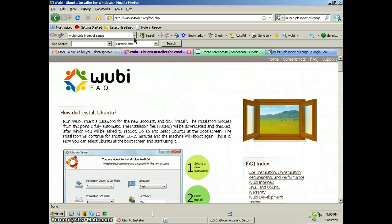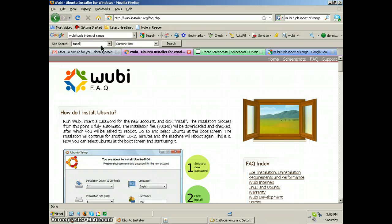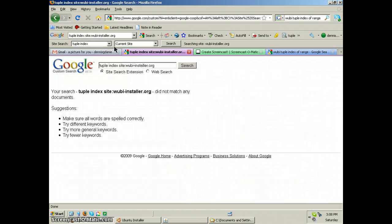There's no search, but I do have this. Tuple index. Let's search the current site. Nothing.